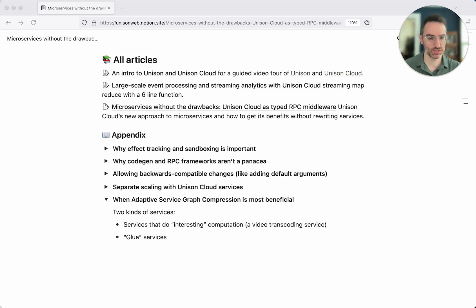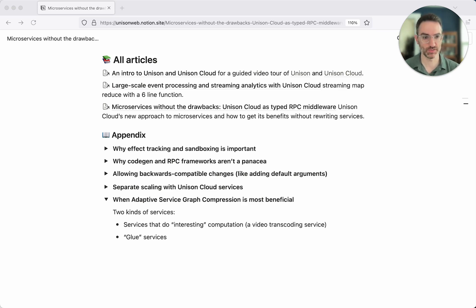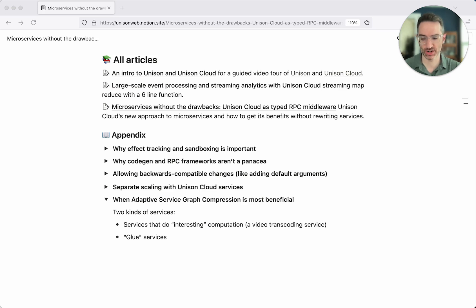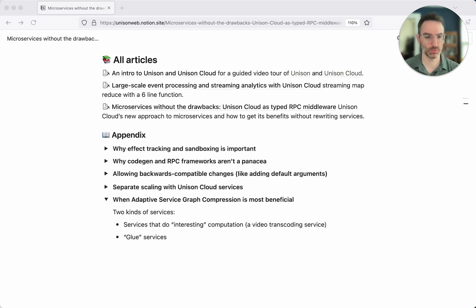What Unison can start to function as is like a typed scripting language for your organization, providing a common type system and a way for all these different components to easily talk to each other — and for you to define in a very compositional way these glue services that need to assemble information from multiple components. I think of this a bit like the split we see in the games industry, where there is the game engine written in heavy-duty C++, and then large chunks of game logic written using some sort of scripting language or DSL that's more suited for that purpose. That kind of separation makes a lot of sense for many application backends, and it's something we can start to apply with Unison Cloud.